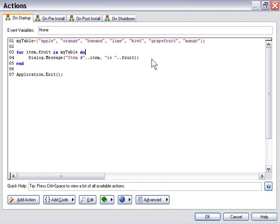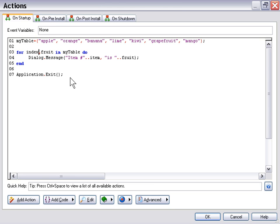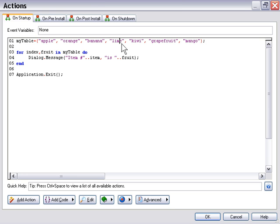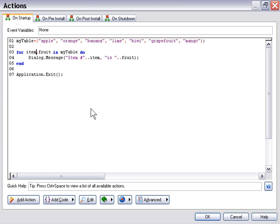So we've got still the same setup. For item comma fruit in myTable do the following. Now again, not to be confusing here, this is the index which is going to be the number of the item in the table. So for example, apple is item number one, orange is number two, banana is number three, lime is number four and so forth. Those are their indexes and we just assigned that to a variable named item by typing in the word item here. We created that.